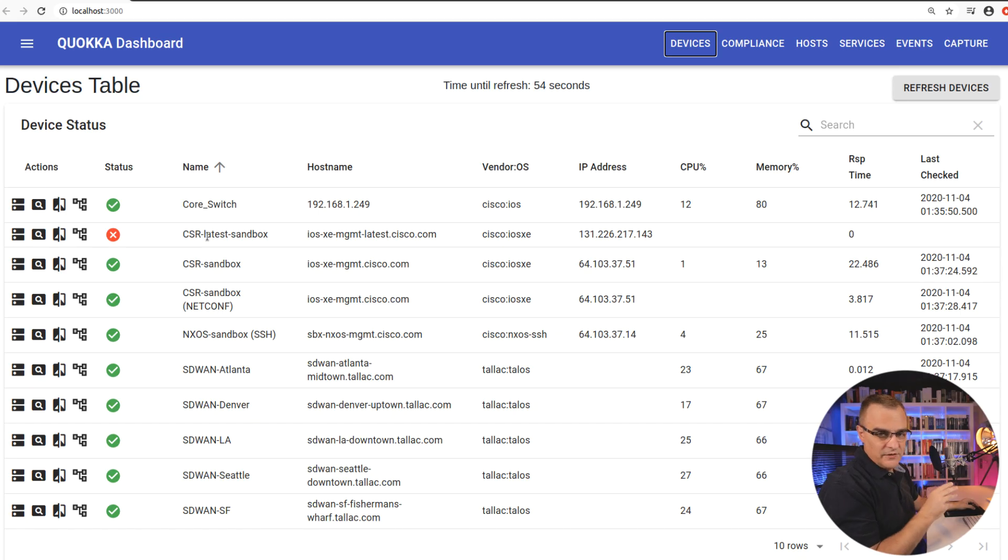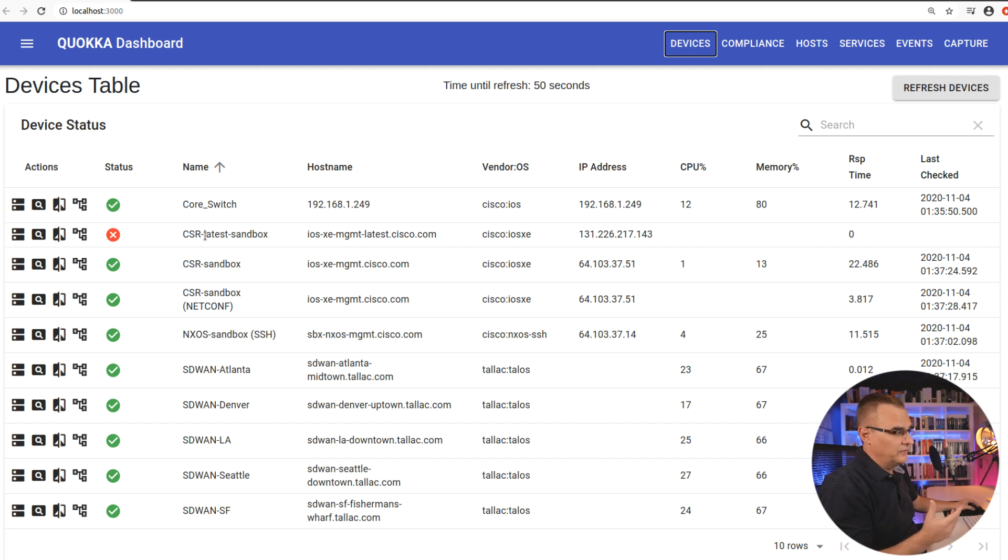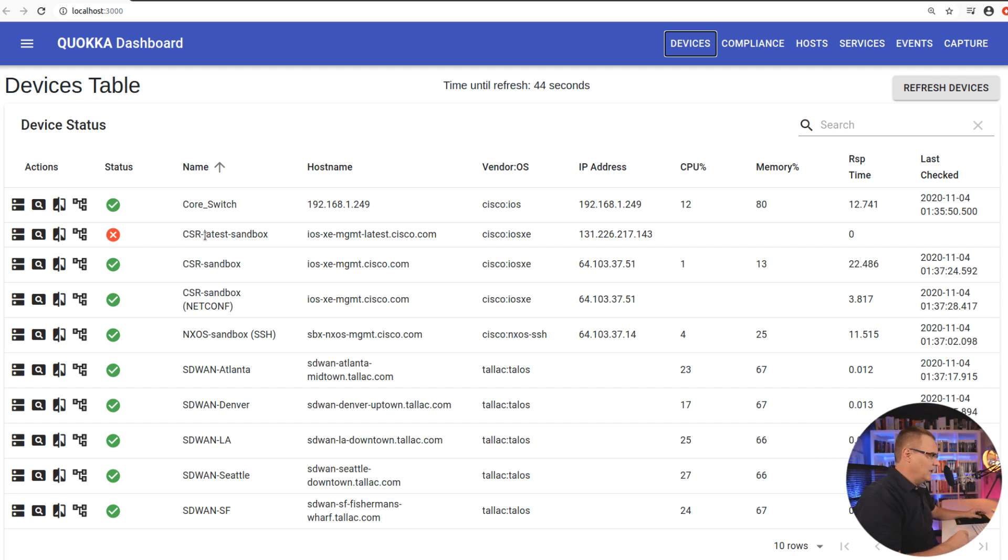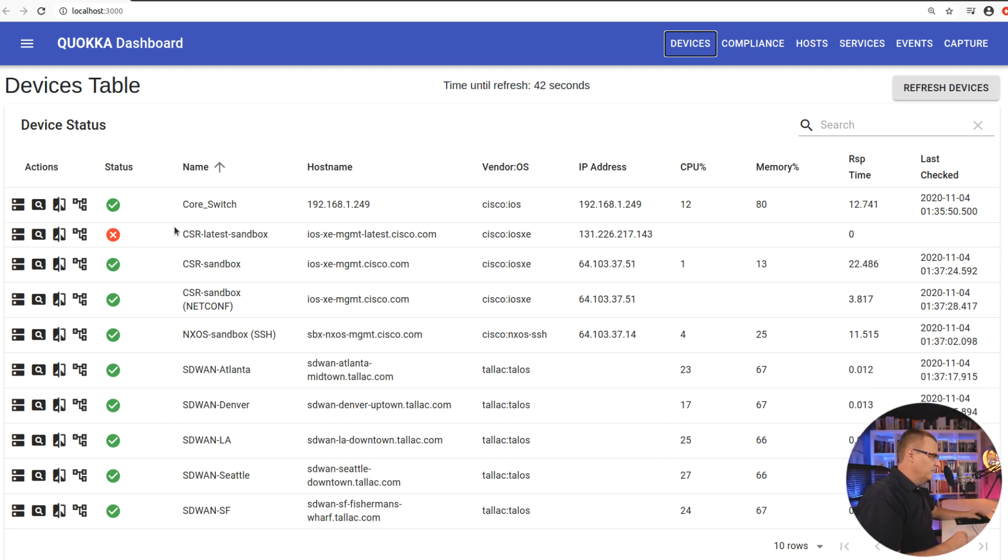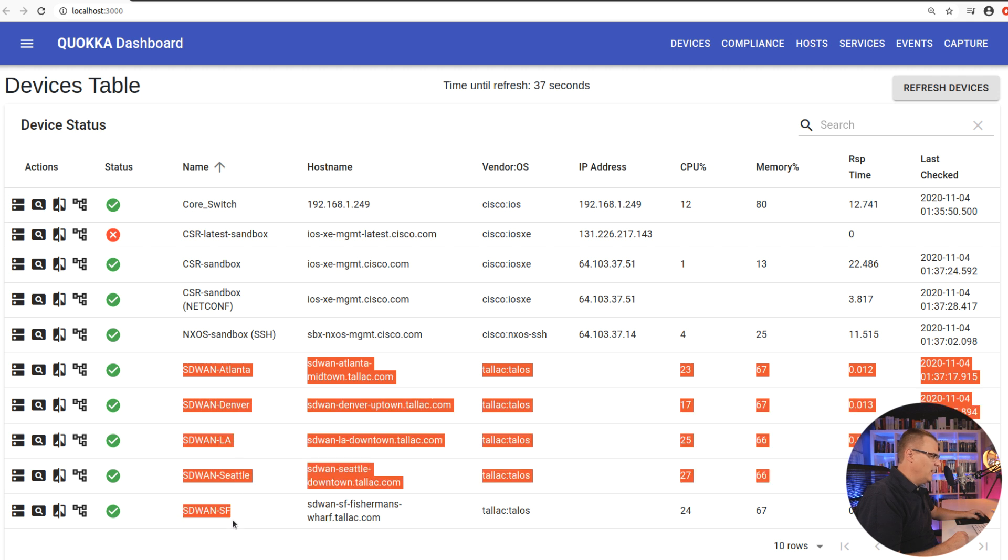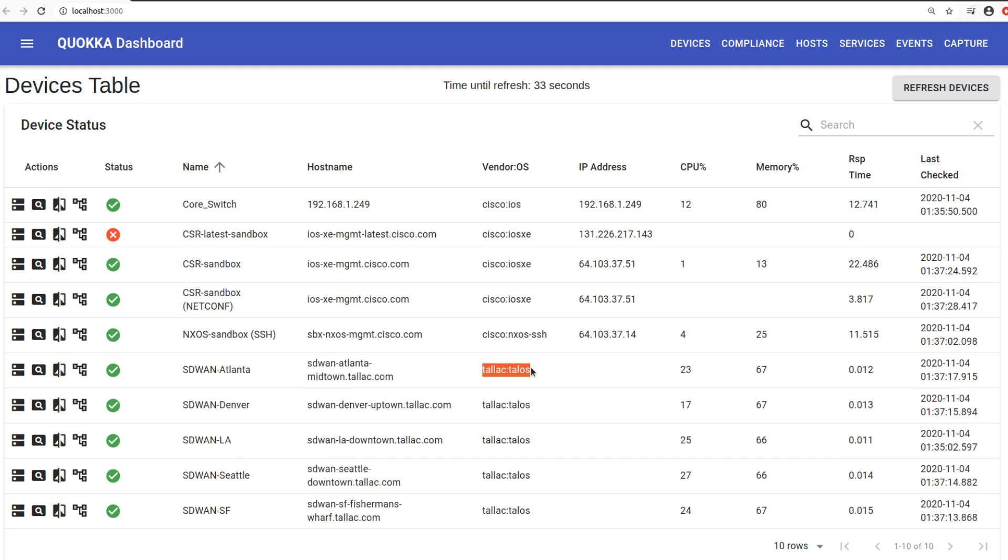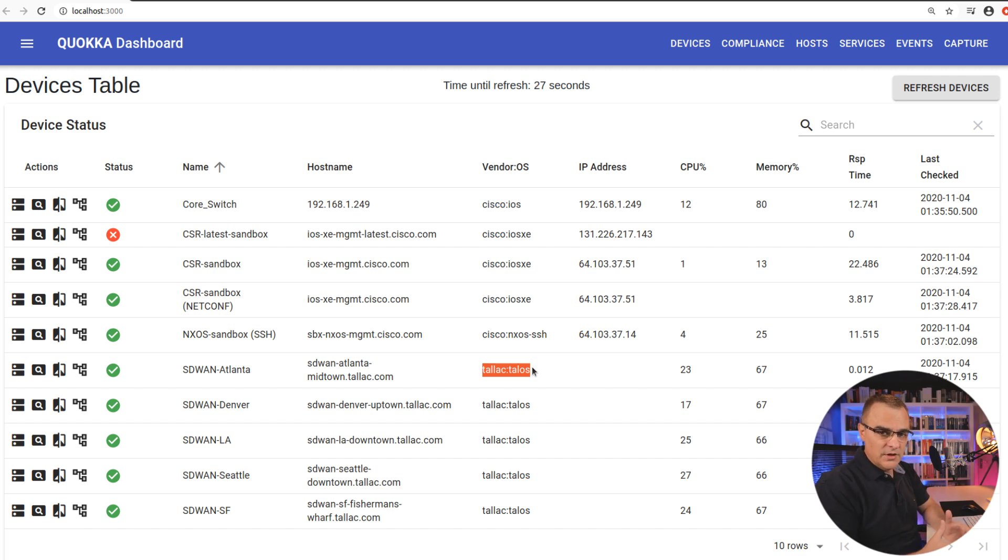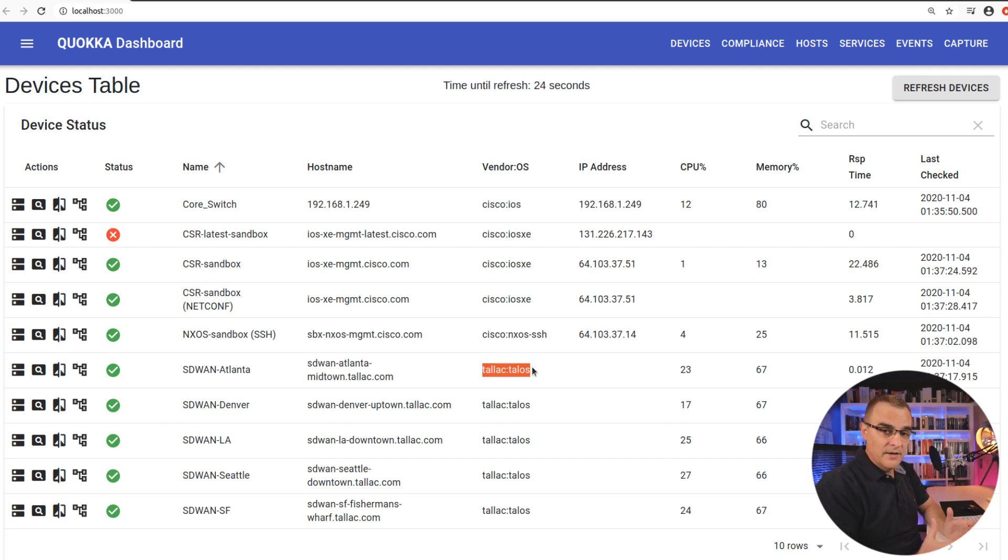What Chuck's done here is connect to various Cisco DevNet sandboxes, so that you don't have to have a network device available. So by default, this will connect to some Cisco DevNet sandboxes, and he's also written his own SD-WAN virtual devices. So you can see the vendor operating system here is TALAC. Chuck spent a long time developing software with TALAC for big financial institutions and big networking vendors.